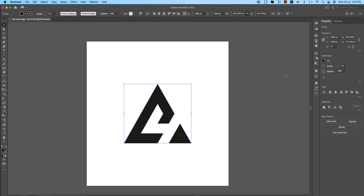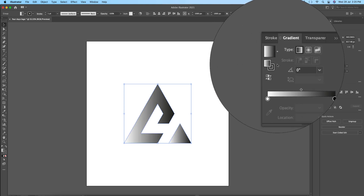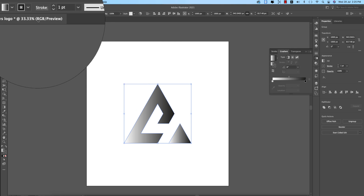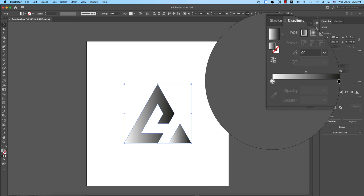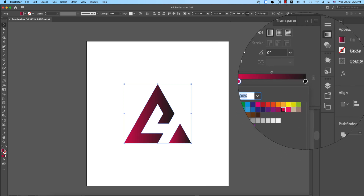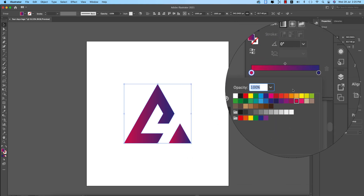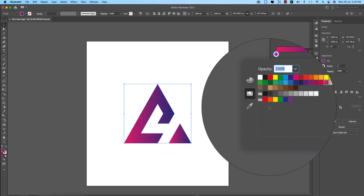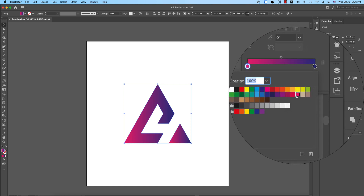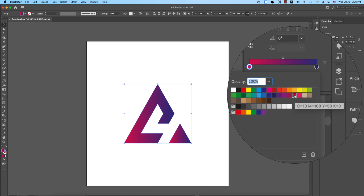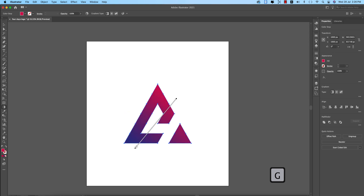Now go to the Gradient options. First turn off the stroke from this portion, then select the gradient color — a blue one. This color can be whatever you want; it's totally up to you. Then press G on the keyboard to open the gradient adjustment tool and adjust it.